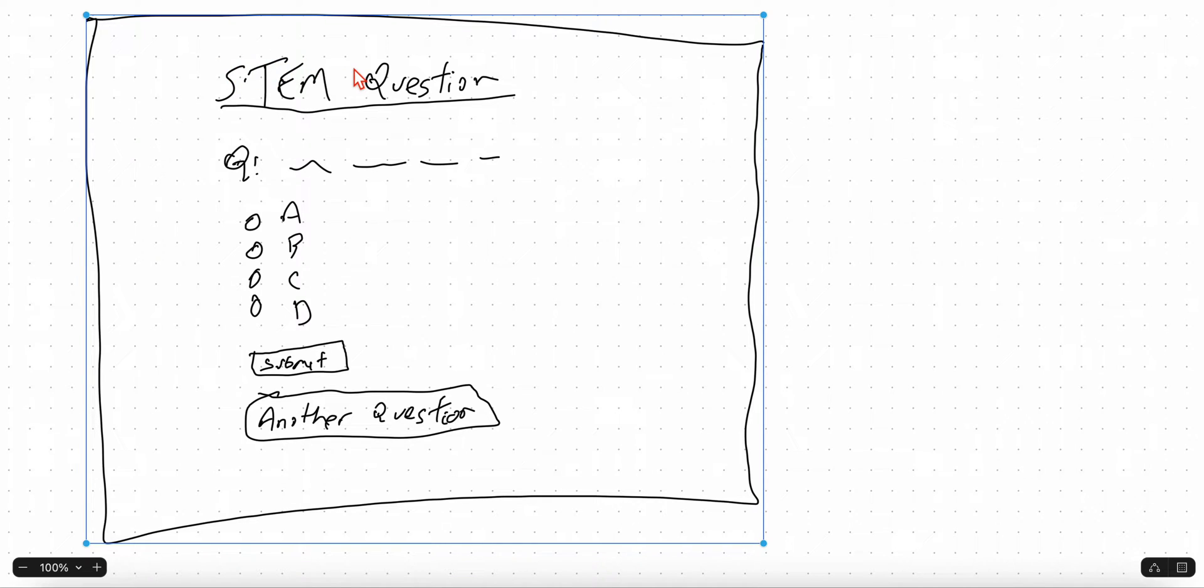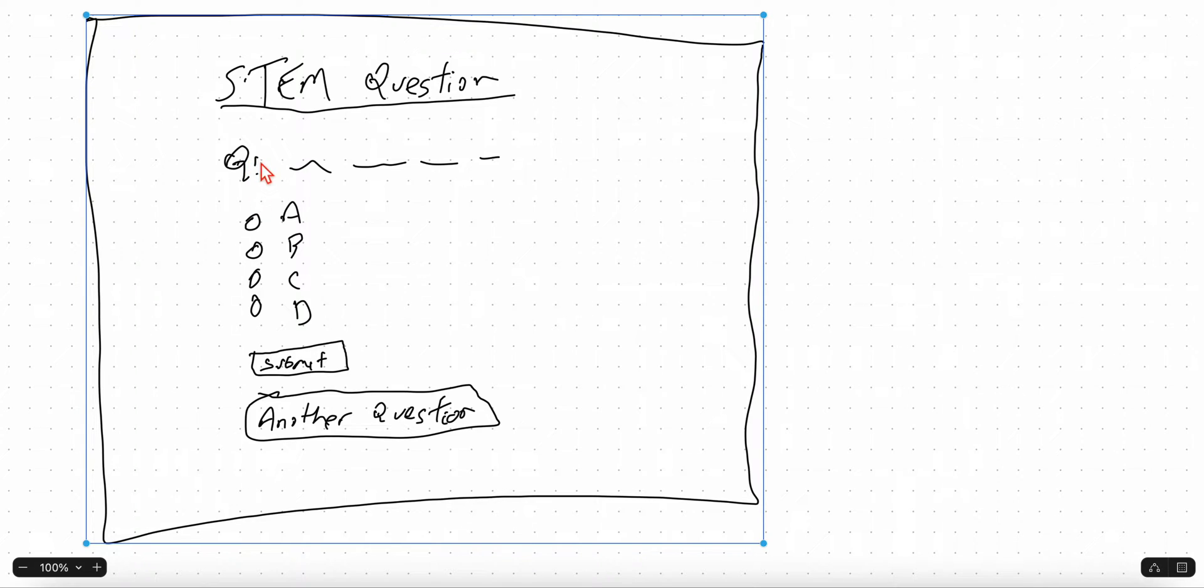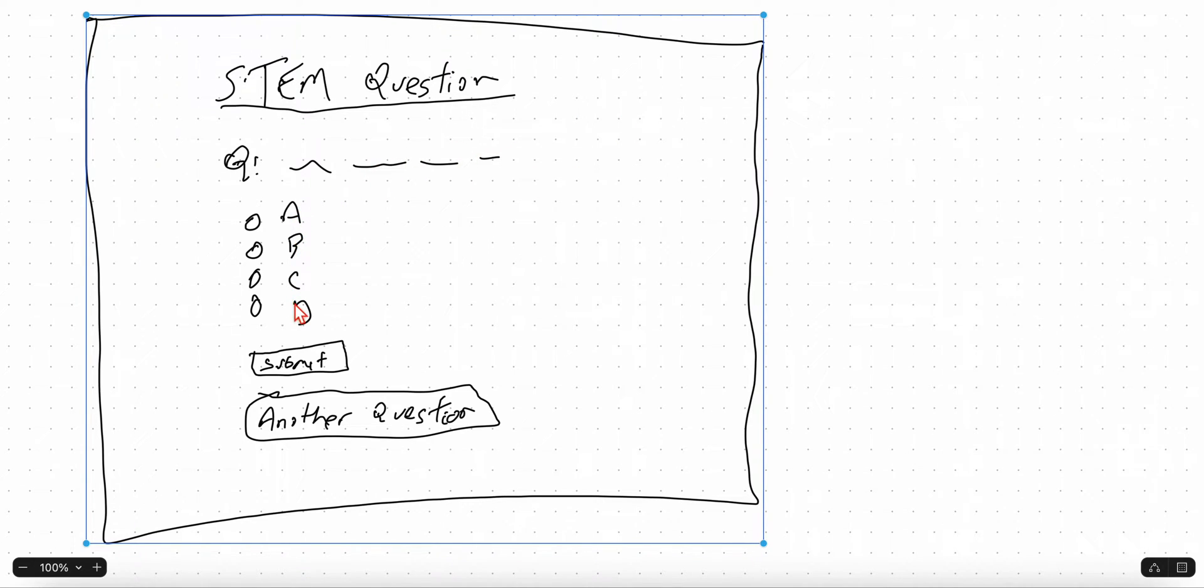Here's what we're gonna do: we're gonna create this web app that looks something like this, have a title called STEM Questions. We're gonna actually get the question from Google's Gemini model, pop it here, and we'll ask the model to give us four choices and one of them will be the correct answer.